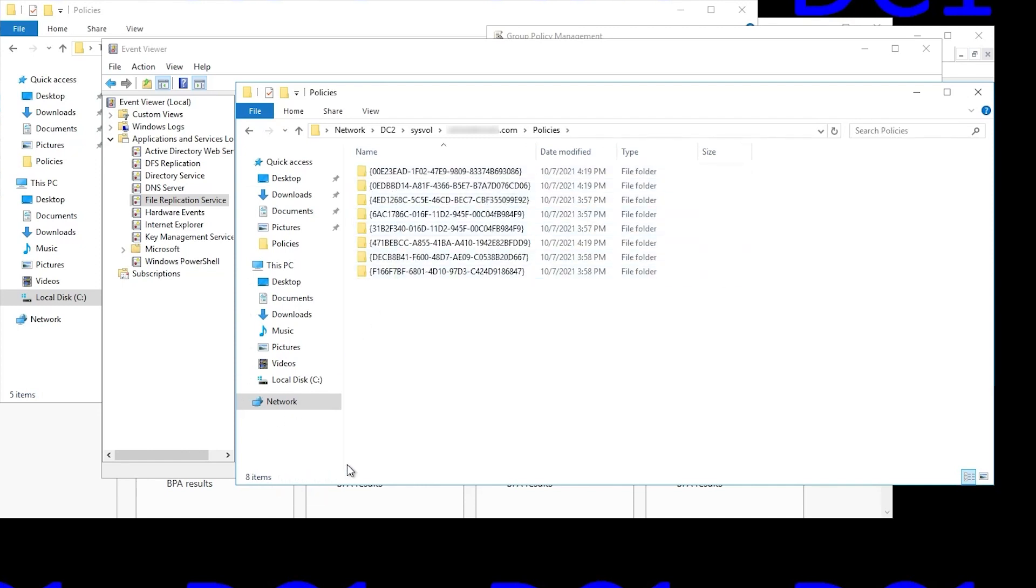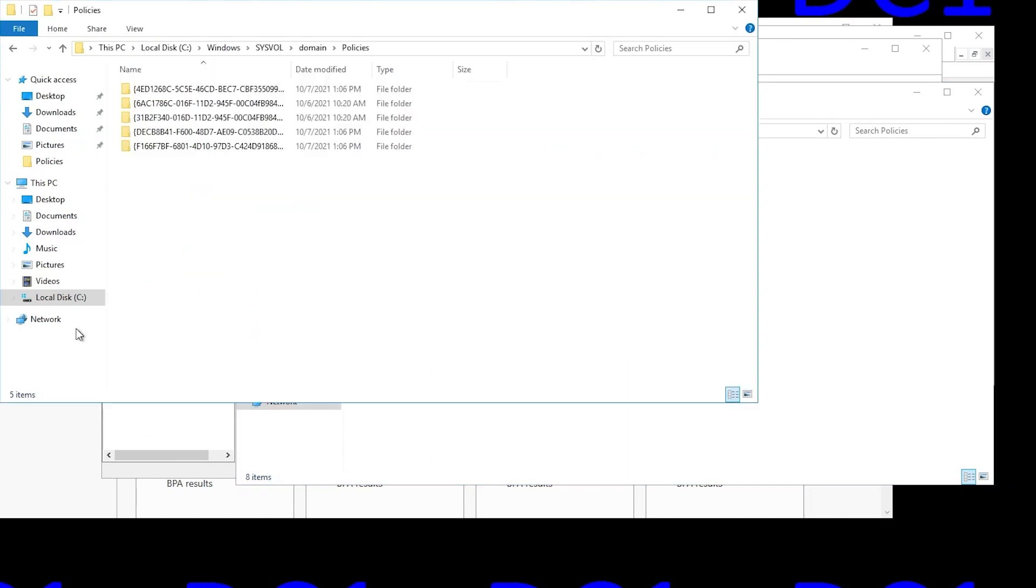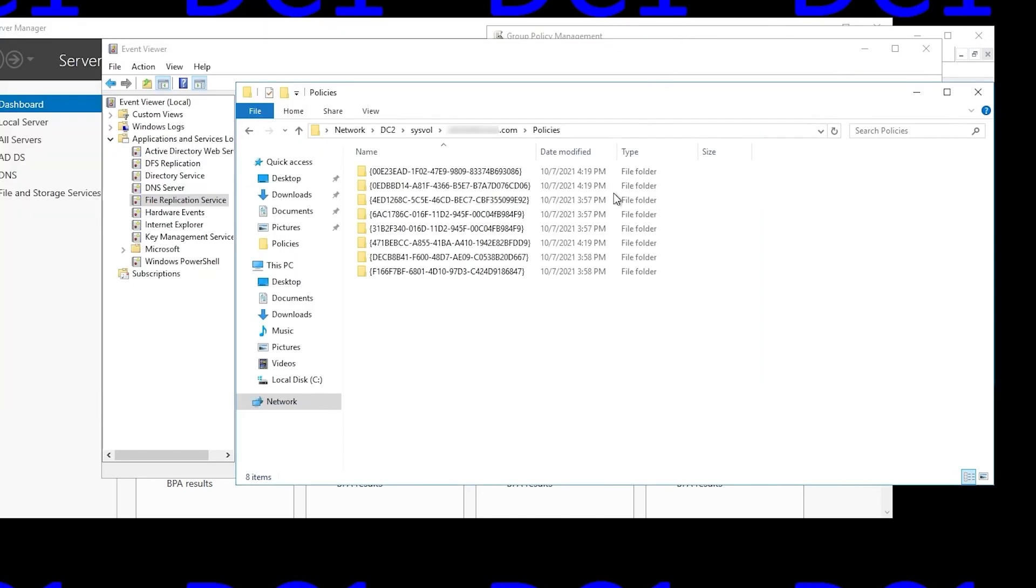Whereas the one on DC1 only contains five, as we've already established. So this means since we've got eight GPOs, their template files are all present on DC2. So we need to copy those files from DC2 over to DC1.